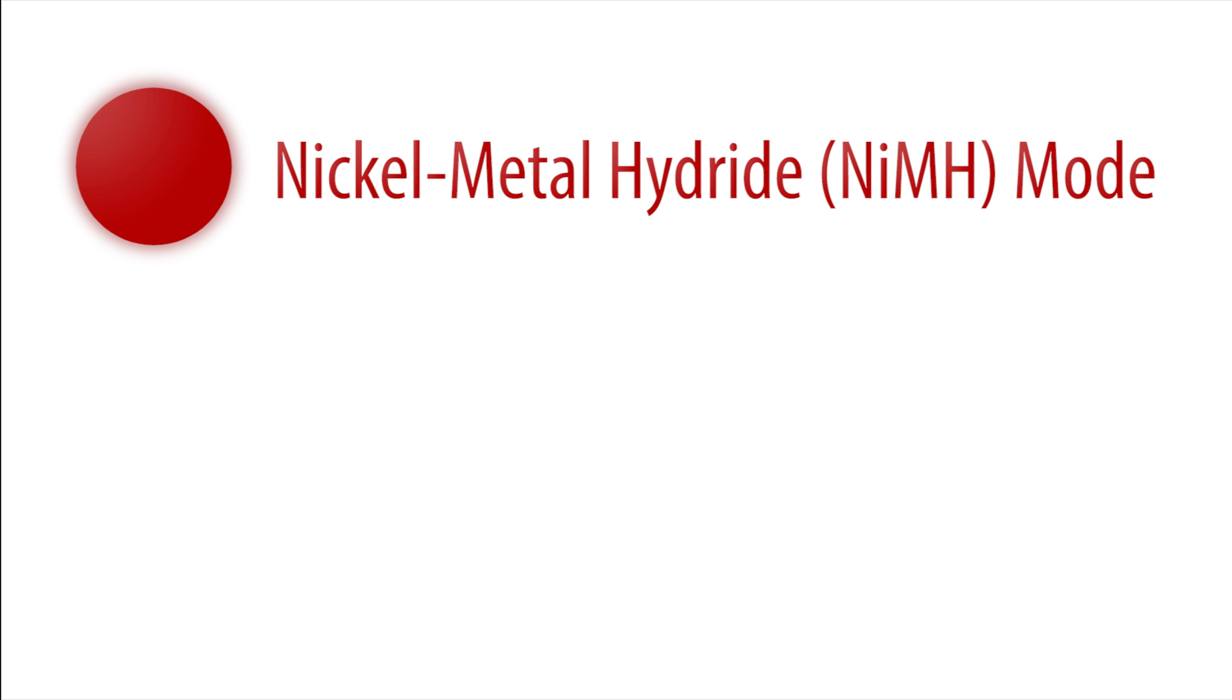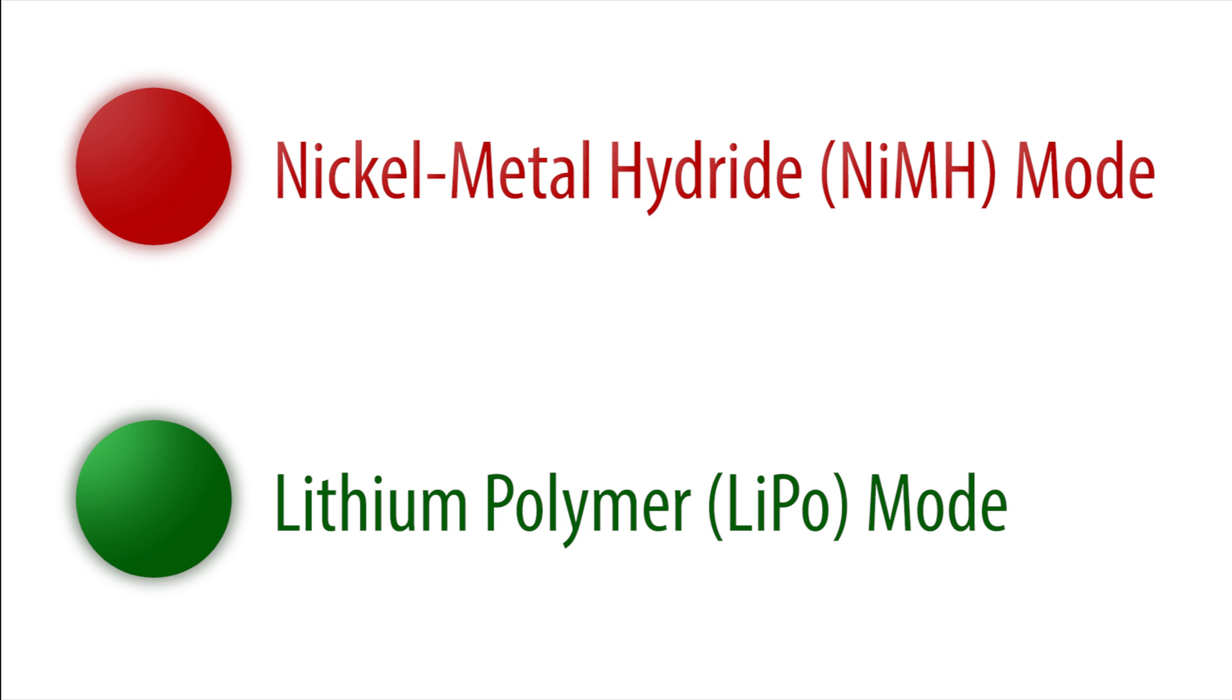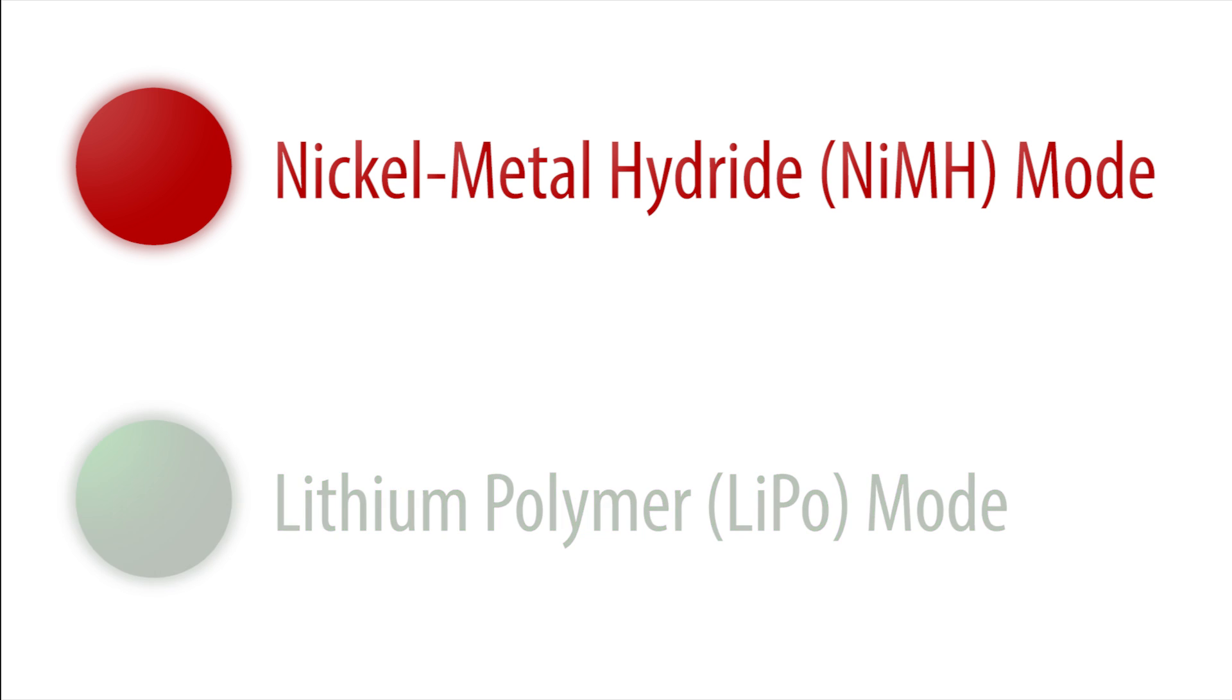These Traxxas speed controls all have two battery modes: red for nickel metal hydride or NiMH batteries and green for lithium polymer or LiPo batteries.